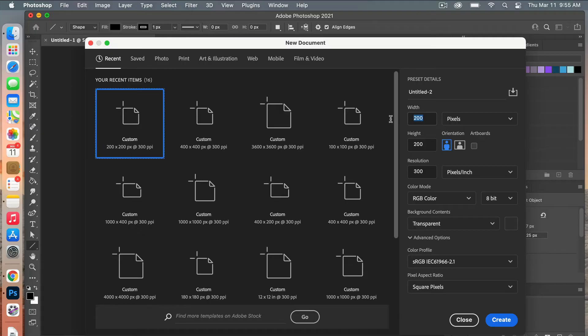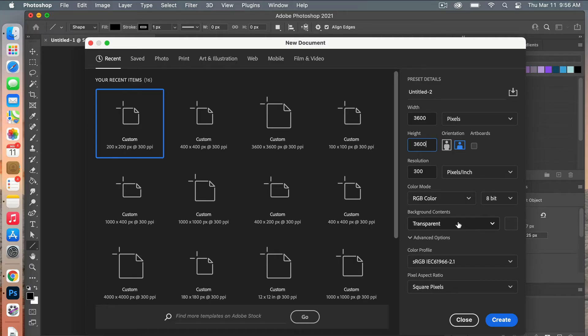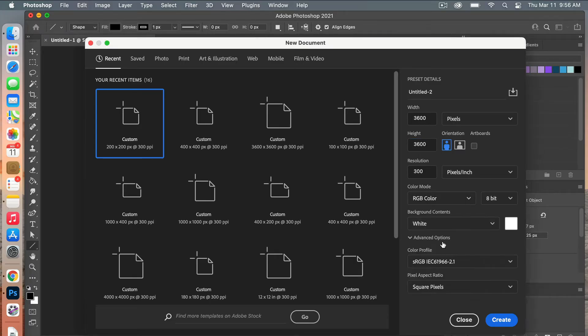The resolution will be 300 pixels per inch. We're going to have our color mode RGB color, and then we'll set our background contents to white this time. We'll go ahead and click on Create.